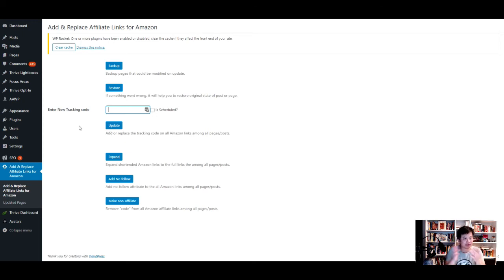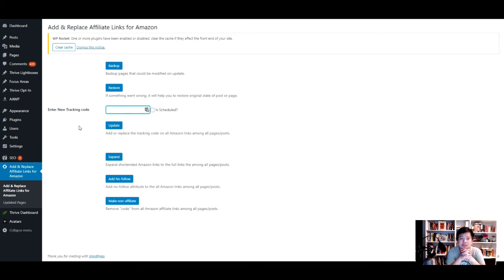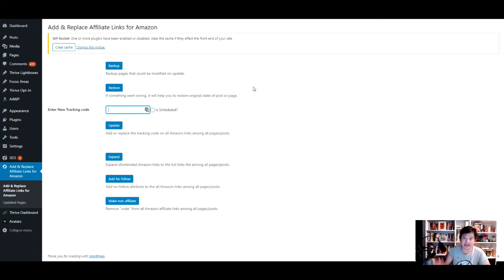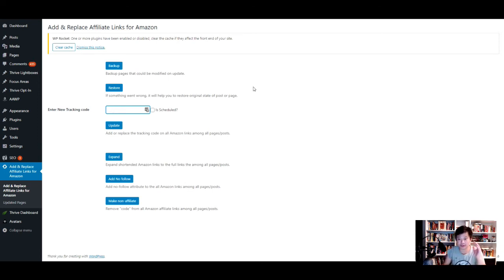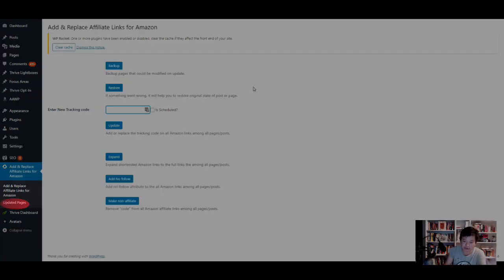It took three or four minutes to update about 30 pages and then it was done. Once you're done and want to see what pages were changed or updated with the new tracking codes, you go here.